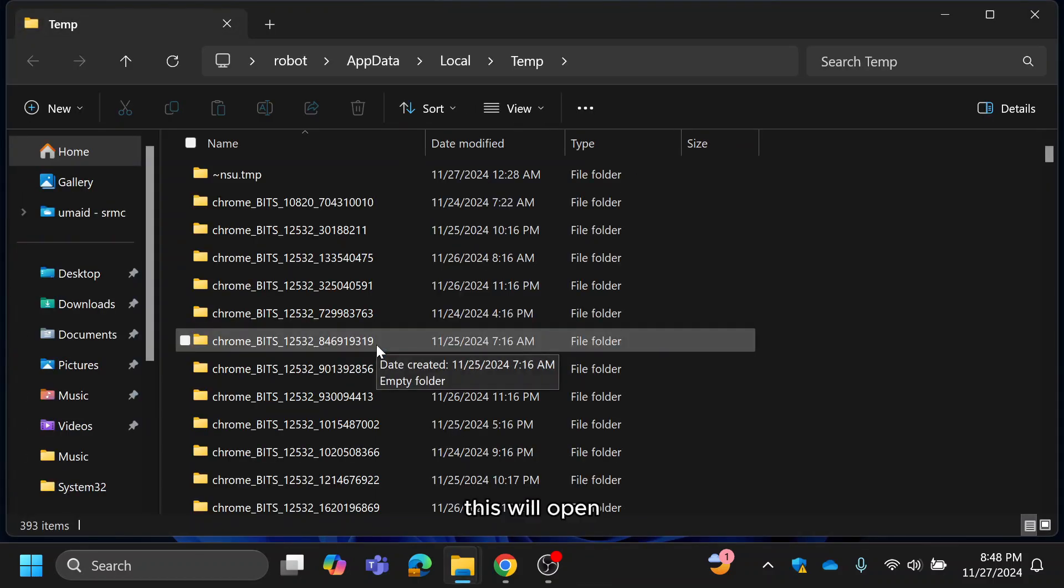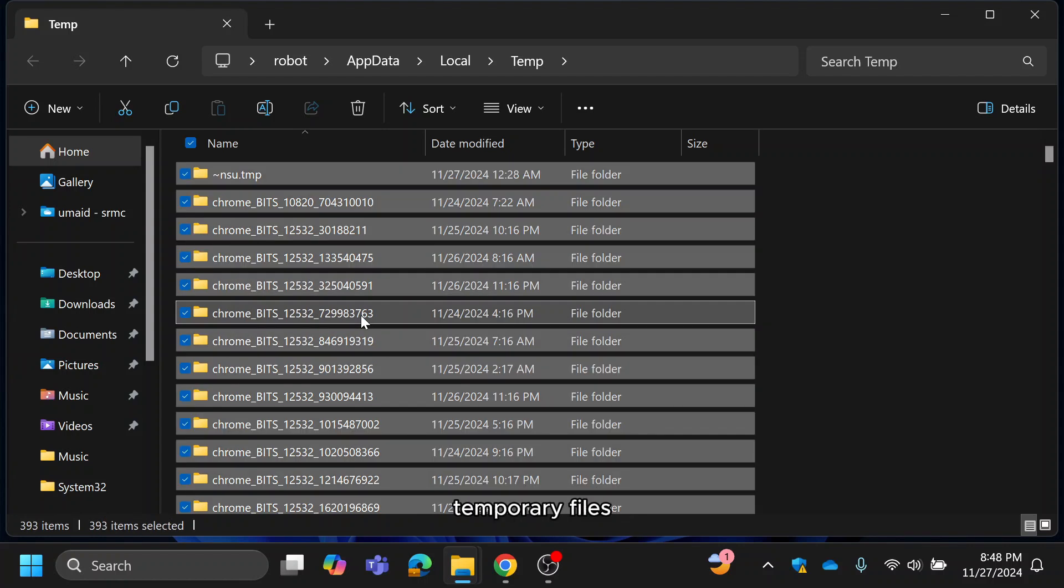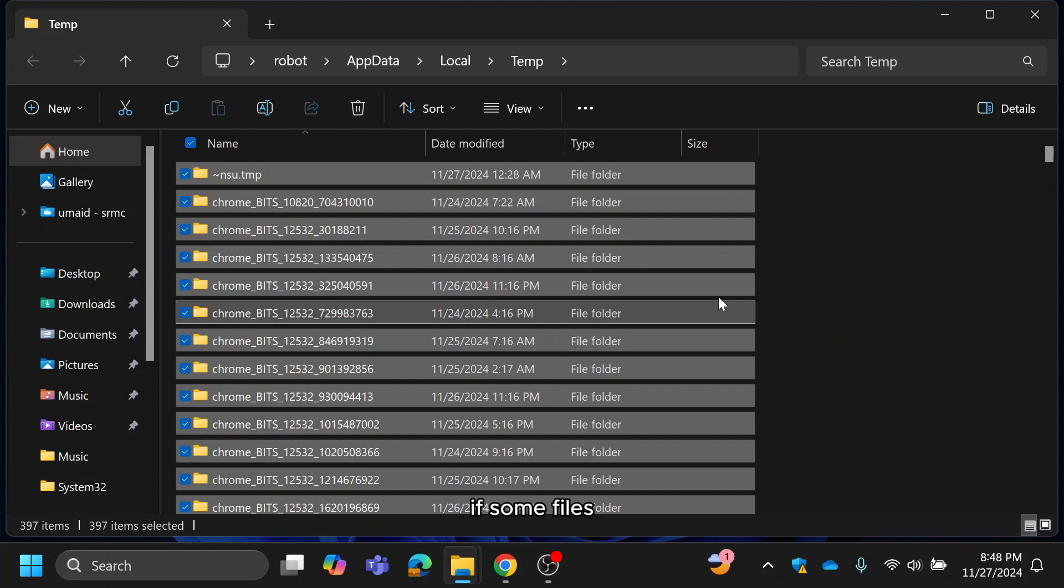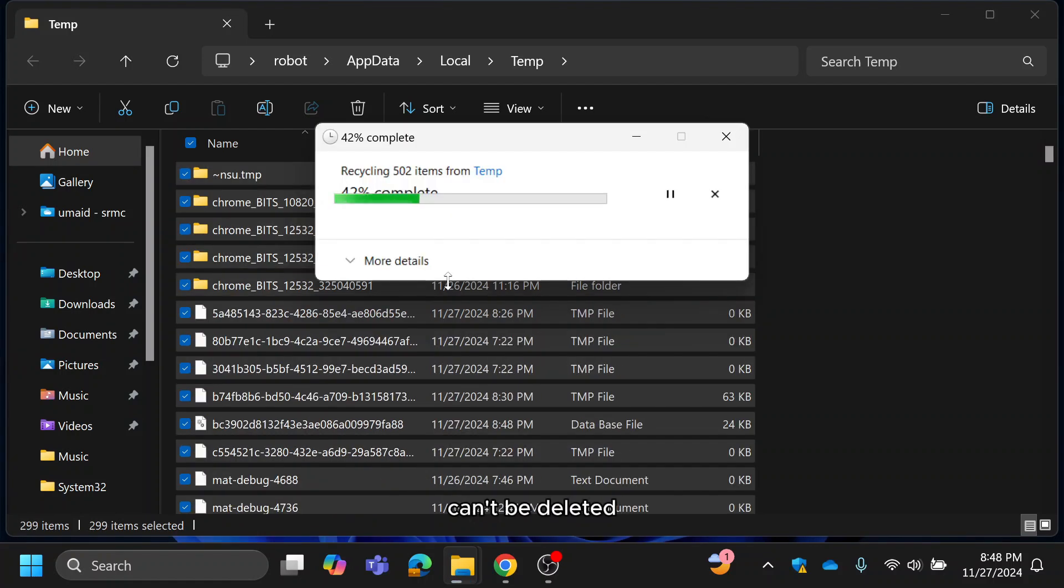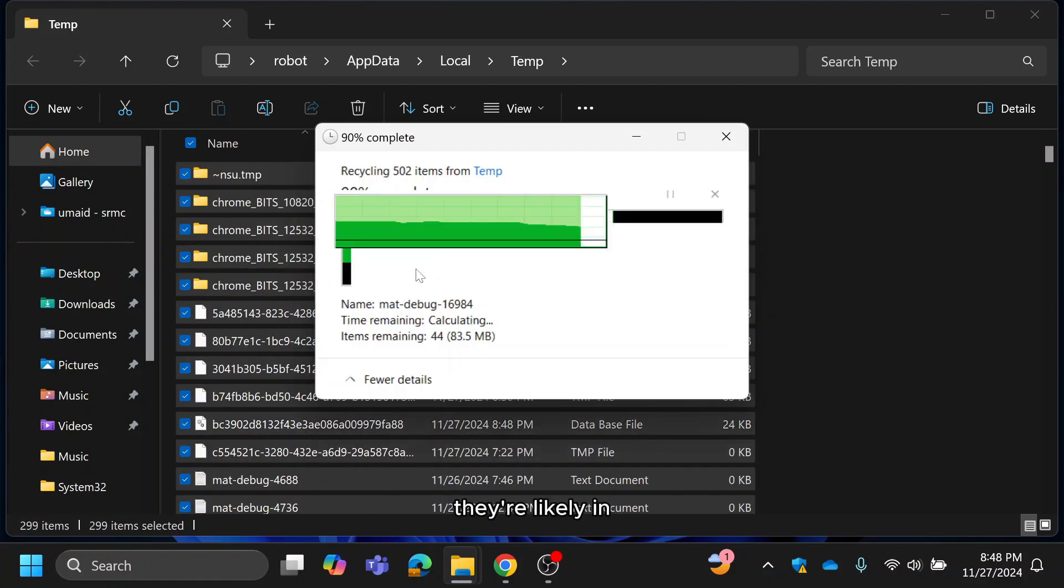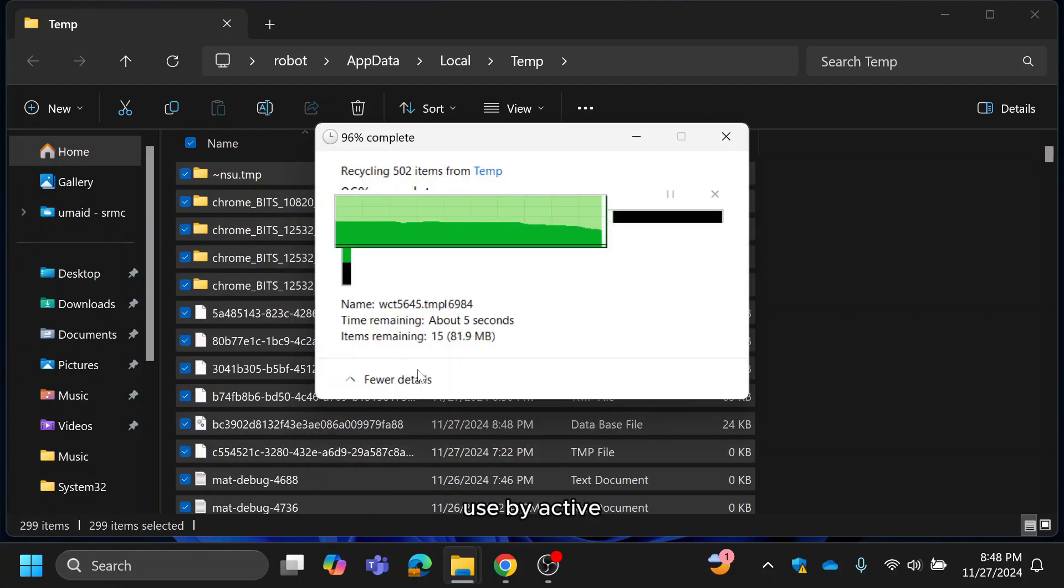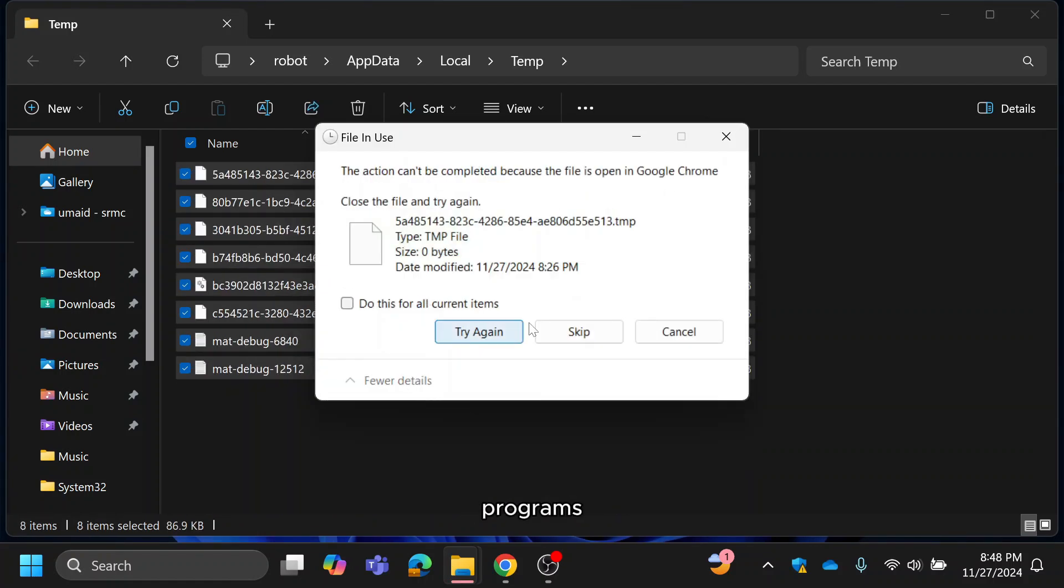This will open the folder containing temporary files. Press CTRL plus A to select all files, then press delete. If some files can't be deleted, just skip them. They're likely in use by active programs.